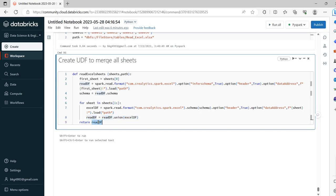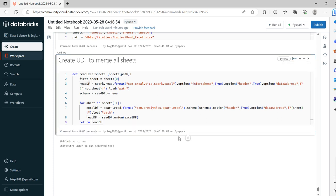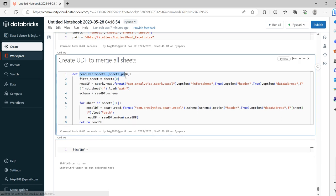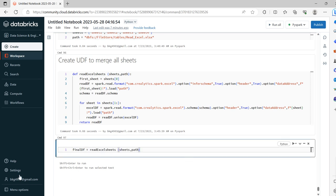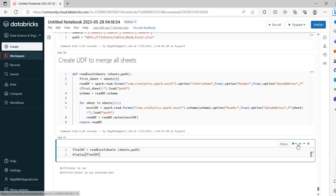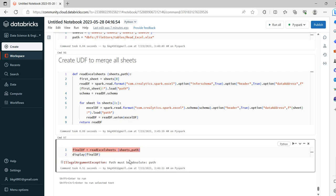Then we return red_df. So this is the UDF — first we read the first sheet into red_df, then we iterate from the second sheet onwards, load each into xl_df, and union all DataFrames together. The final red_df is the result. Now let's try to run this. To get the final result, we call 'final_df = read_excel_sheets(sheets, path)', then display final_df. Note: the path must be an absolute path.